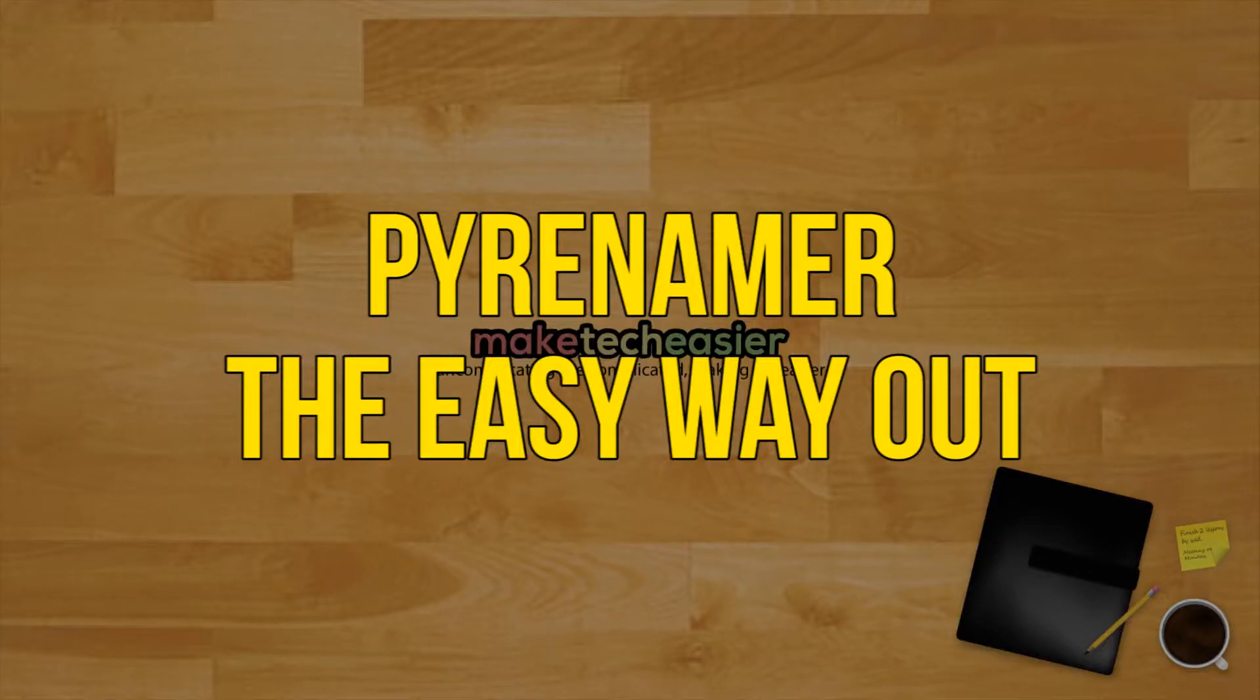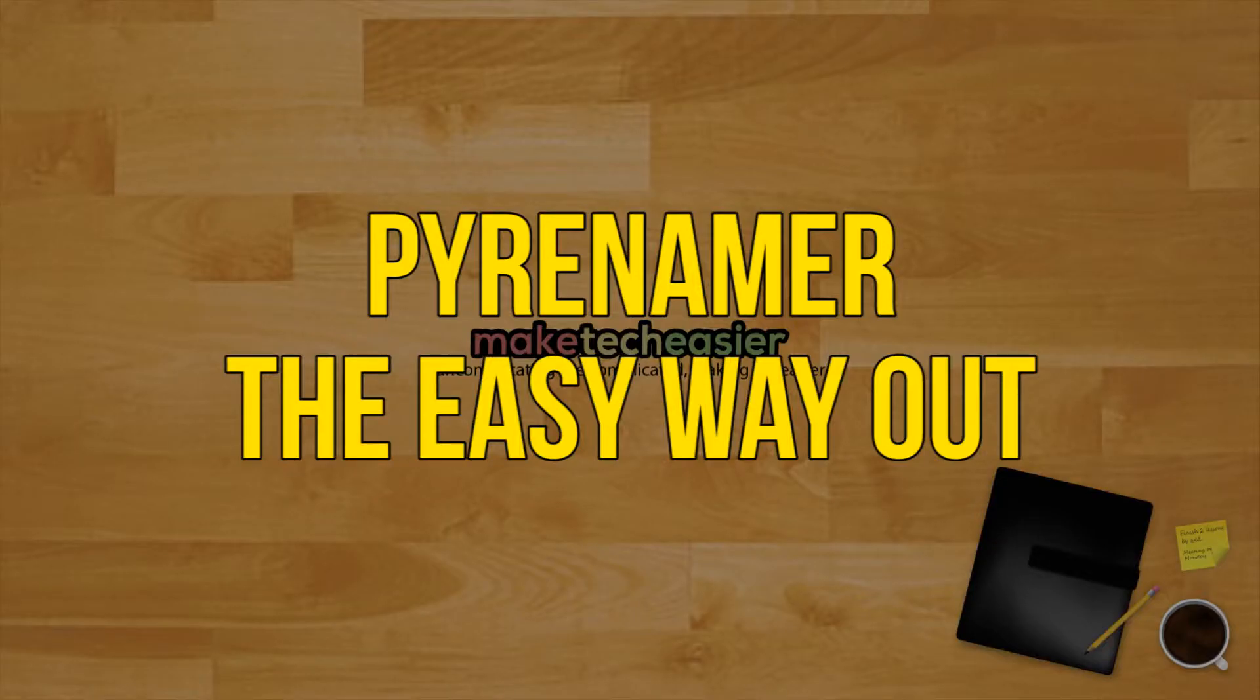Pyrenamer, the easy way out. Finally, the solution that all the anti-console users have been waiting for: a desktop application where everything can be done with a simple click of the mouse.